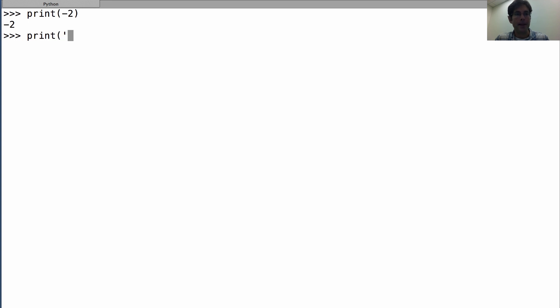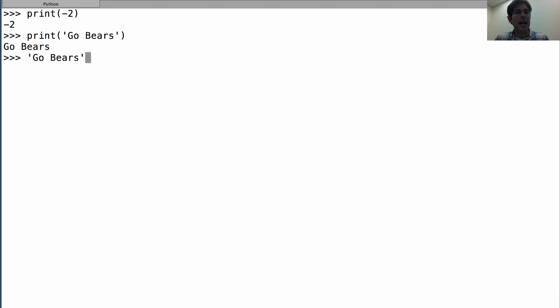If you pass it a string, it will print out that string. Notice this is different than what happens when you evaluate the string without print, which leaves quotes around it.